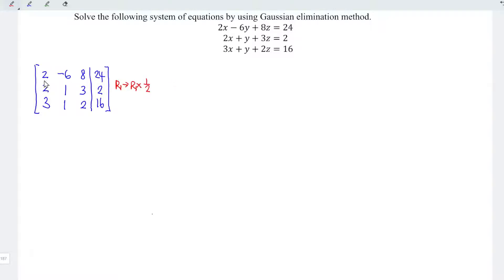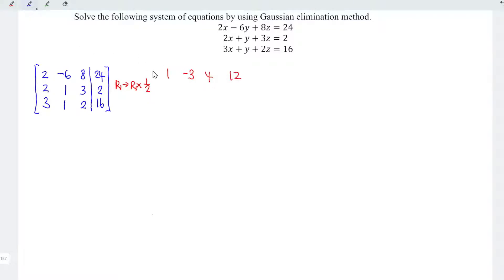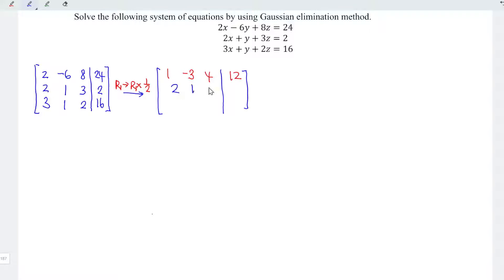And hence, we have 2 divided by 2 is 1, minus 6 divided by 2 is minus 3, 8 divided by 2 is 4, and 24 divided by 2 is 12. For the rest of the entries, since nothing changes with this calculation, we copy exactly the same. So for the second row, we have 2, 1, 3, and 2. For the third row, we have 3, 1, 2, and 16.